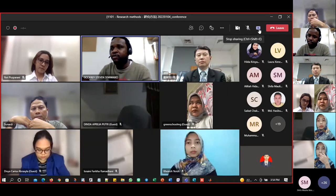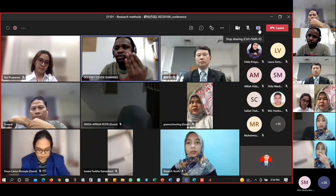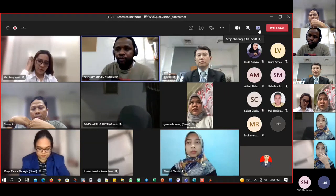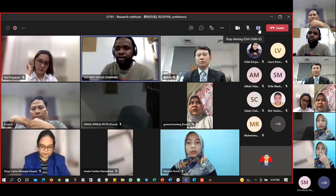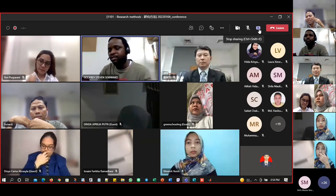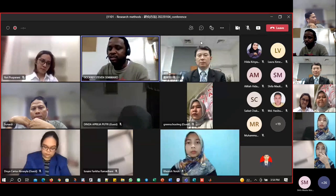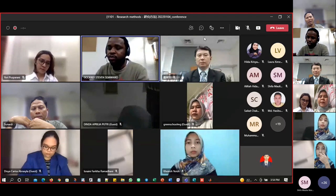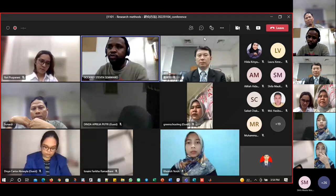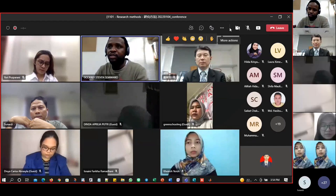Thank you for your answer. Thank you. Thank you for the presentation today.